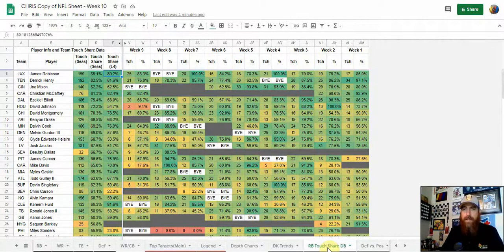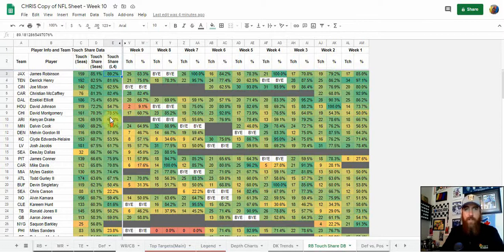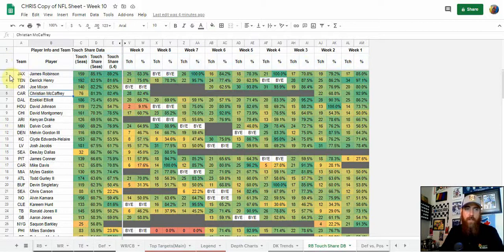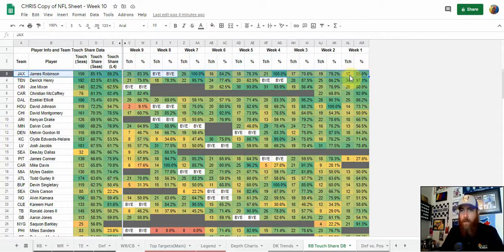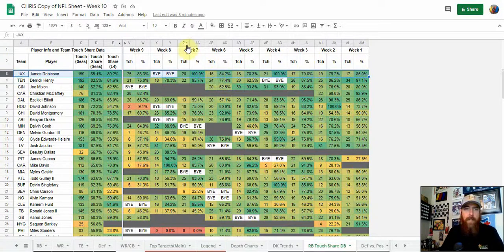Go to the running back touch share tab. This gives you how many touches and the percentage of that team's running back touches for each week, as well as totals and averages. You can compare things on a week-to-week basis. James Robinson's touch share has gone up 4% over the last four weeks. Week one: 17 touches; week two: 19; then 17, 21, 18, 16 — he was averaging right around 17 or 18 touches per game. Last two games: 26, 25. So that has definitely gone up, and that's something that stands out to me — though he's still not going to be a cash play for me.